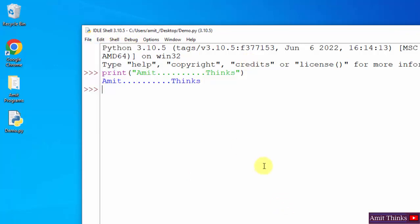So this is how you can run your first Python program. In this video we saw how we can easily install the current Python version and also run our first Python program. Thank you for watching.